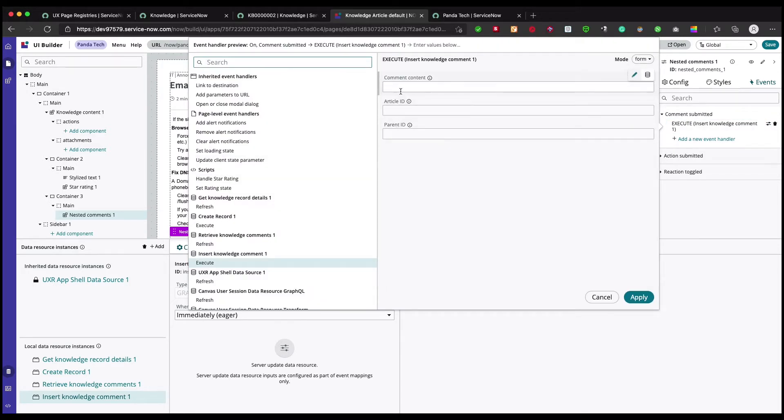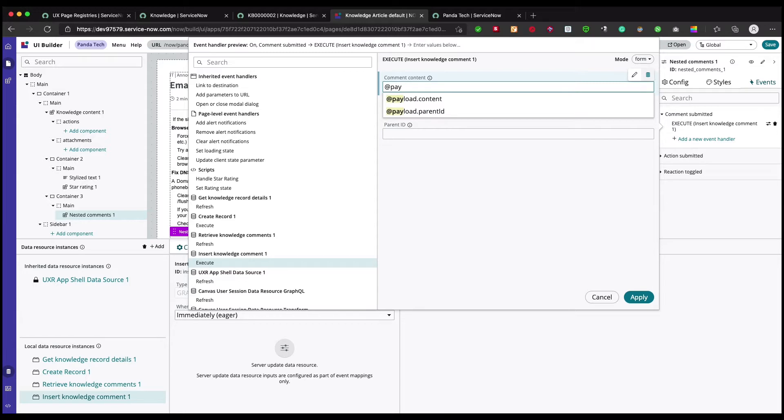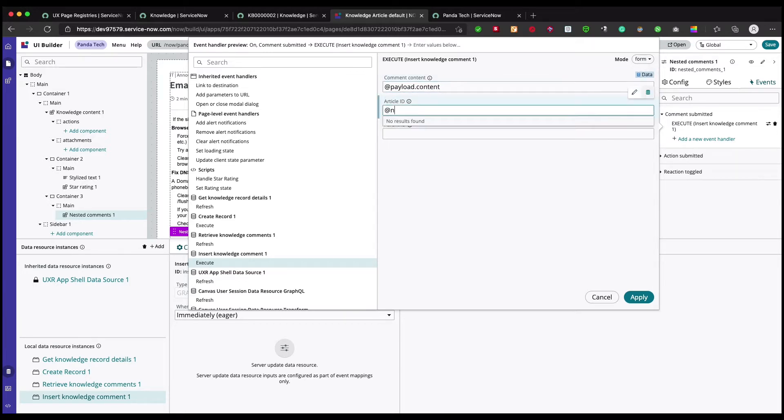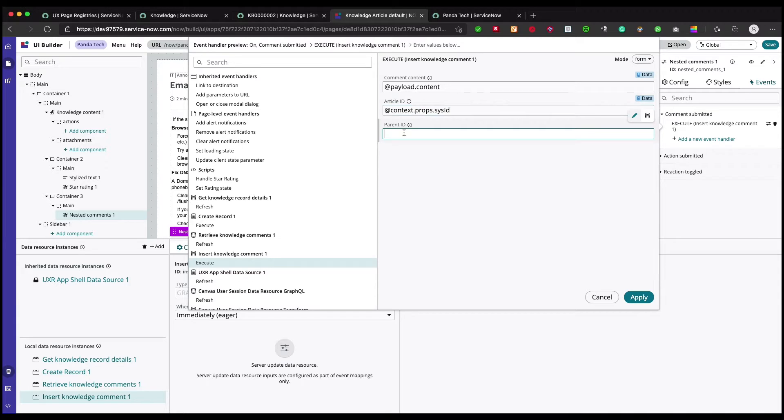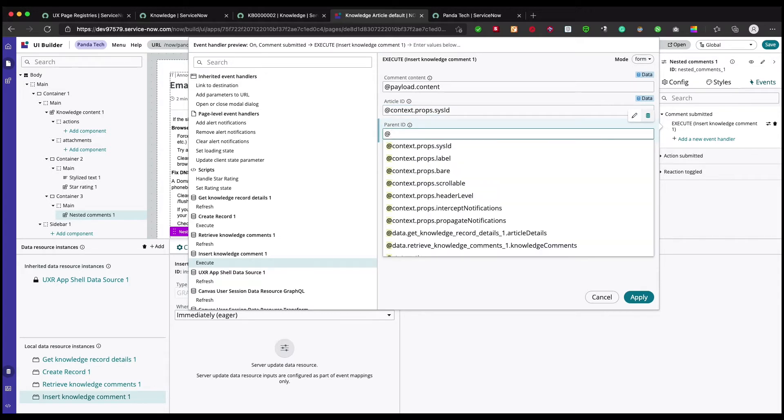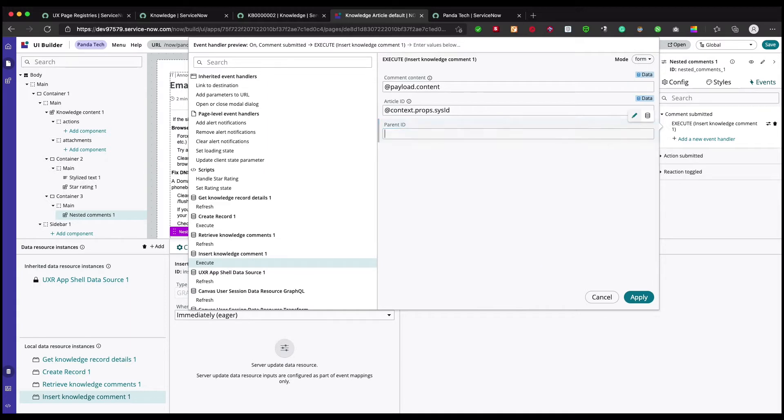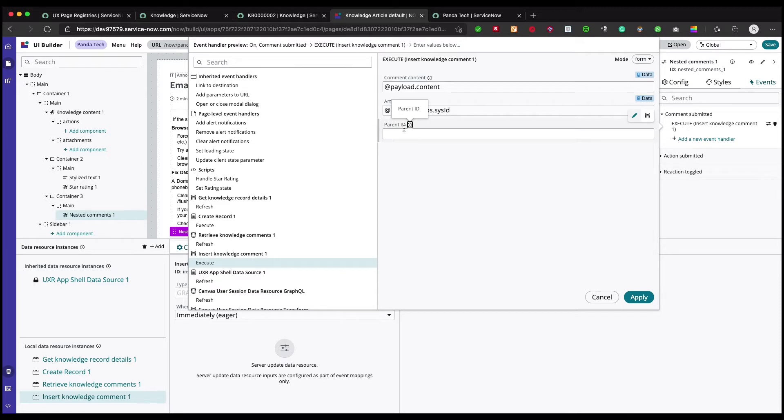These are payload data and context data. The comment is payload.content and article ID is context.prop.sysID. And parent ID is payload.parentID. Right now we don't know exactly what this parent ID means, but we'll just set it up for now.